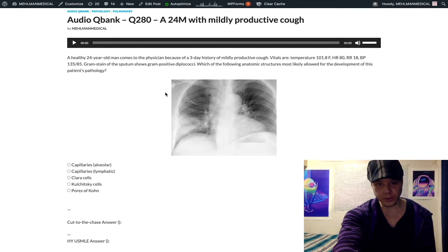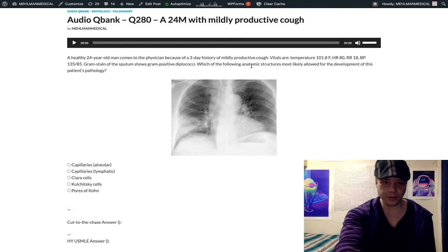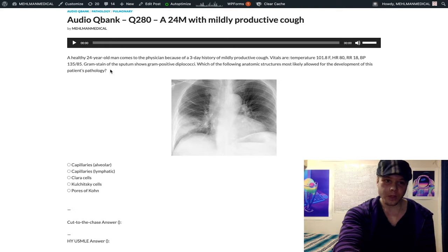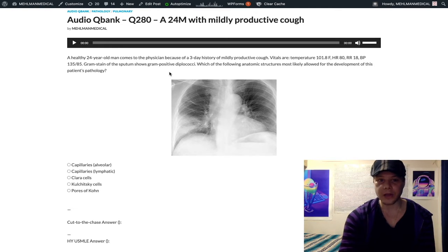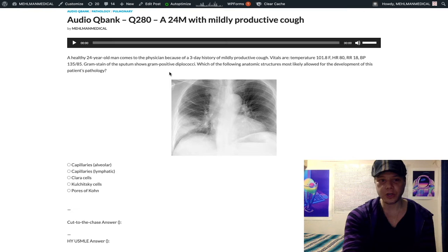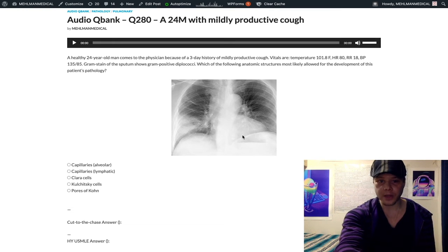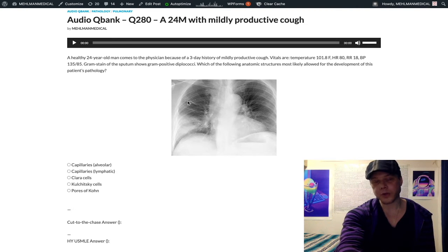We have a 24-year-old with a mildly productive cough for three days and a fever of 101.8°F. The gram stain shows gram-positive diplococci — this is Strep pneumo, something you just have to memorize. Gram-negative diplococci in contrast would be Neisseria, such as gonorrhea or meningitis, but we're talking about lung pathology, so this is clearly Strep pneumo.